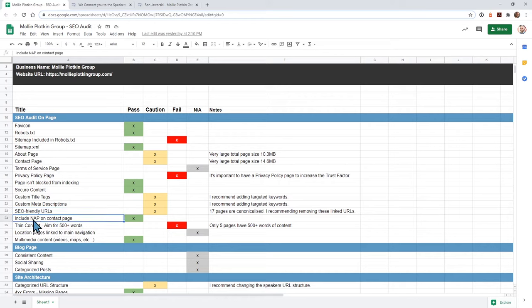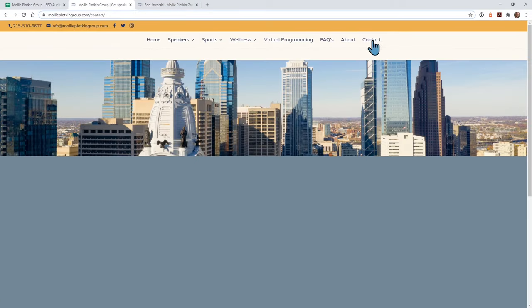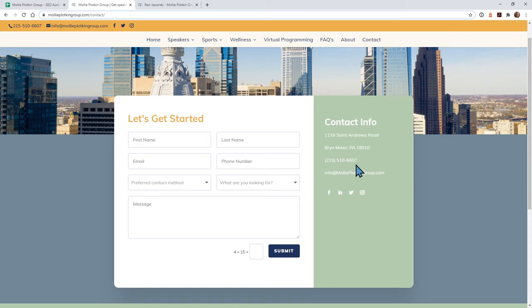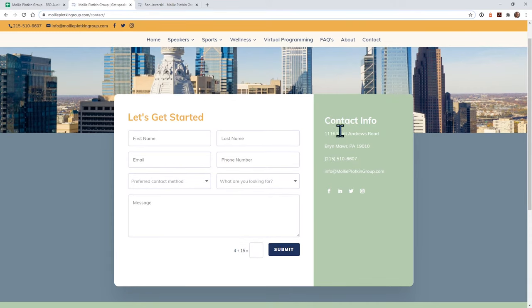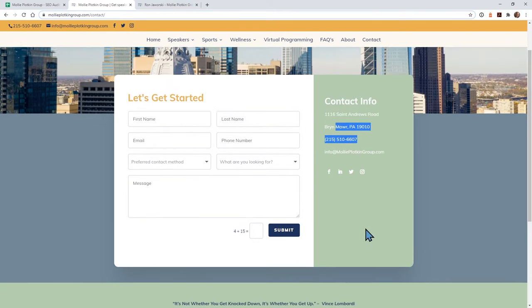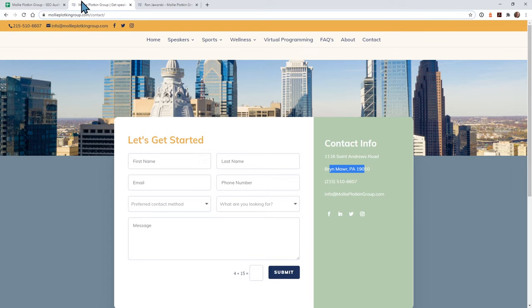The next one is: do you have NAP? NAP stands for name, address, phone number on your contact page. This is really important for local SEO. I notice that you do have a Google My Business profile, so you are trying to target some local businesses. I don't recommend worrying about NAPs if you're at a national level. On your contact page, Google loves to see your name — I'd maybe add your name right above contact information. But you have your address and your phone number so you're good here. You can even add a map if you like.